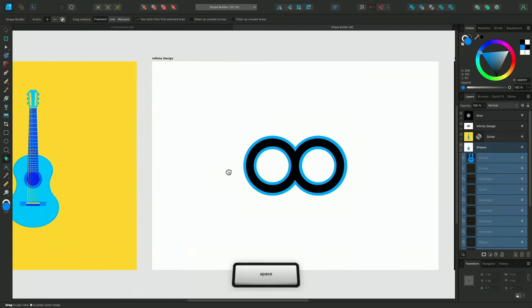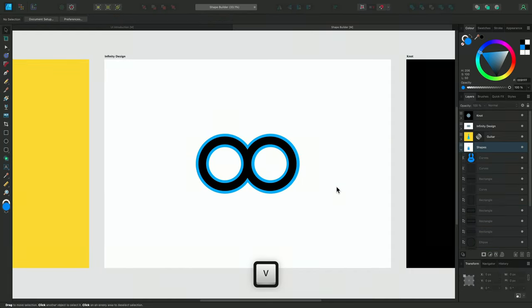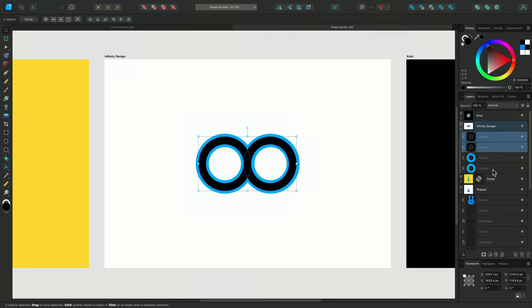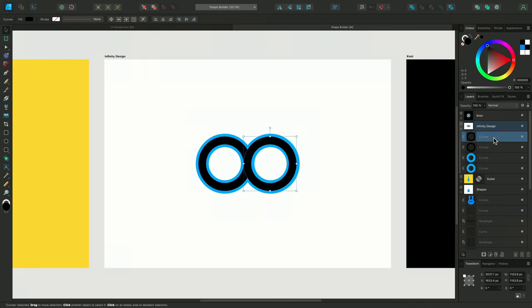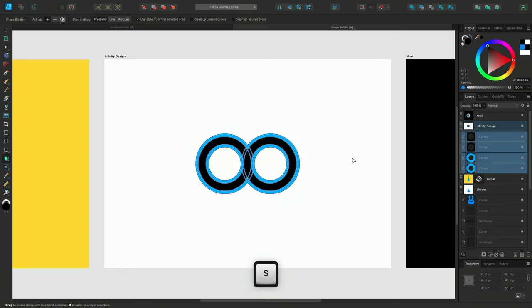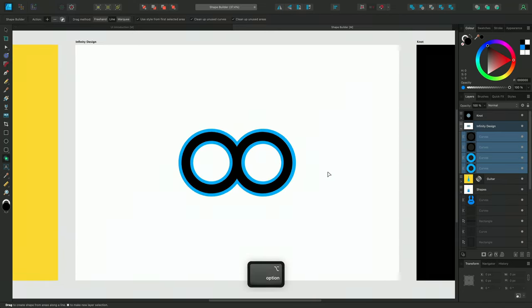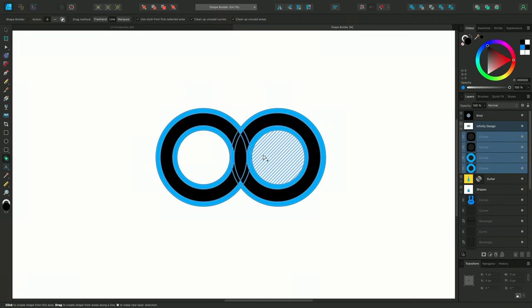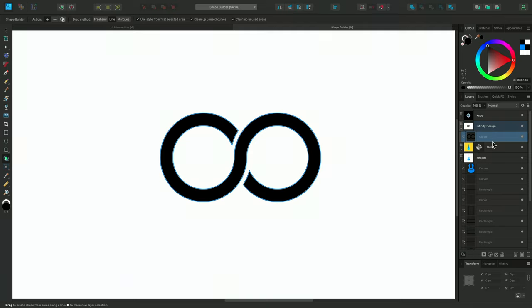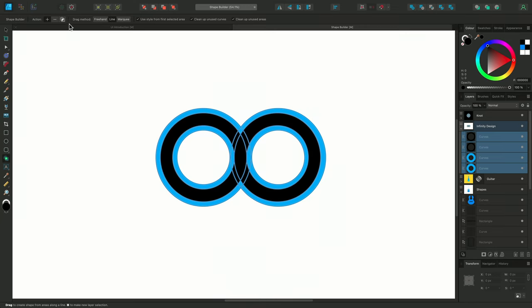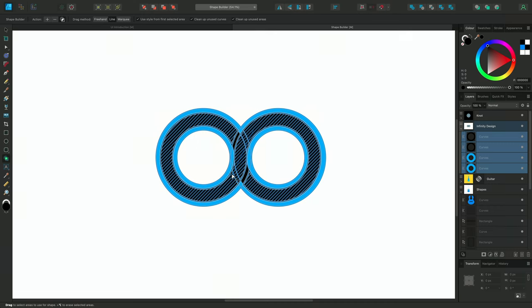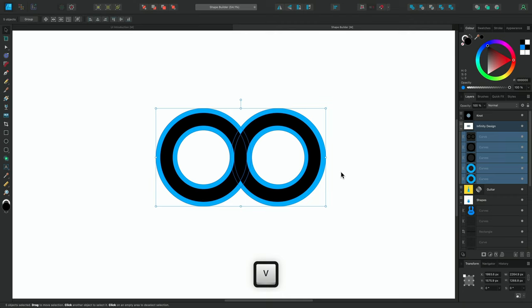In this next example I want to introduce the idea of creating gaps with the Shape Builder. I've simply taken two ellipses then duplicated them on top of each other, making sure the ones at the bottom of the layer stack are a bit bolder. This time I'll use a different drag method — I'll change to line and enable the clean up unused curves and clean up unused areas settings. Now when I make my selection I can highlight the areas I need with one smooth motion, and once I release the mouse I've converted these four shapes into one single curve creating a traditional infinite loop symbol. Alternatively I could use the third option to create a new shape with the selected areas, keeping the original ellipses intact.